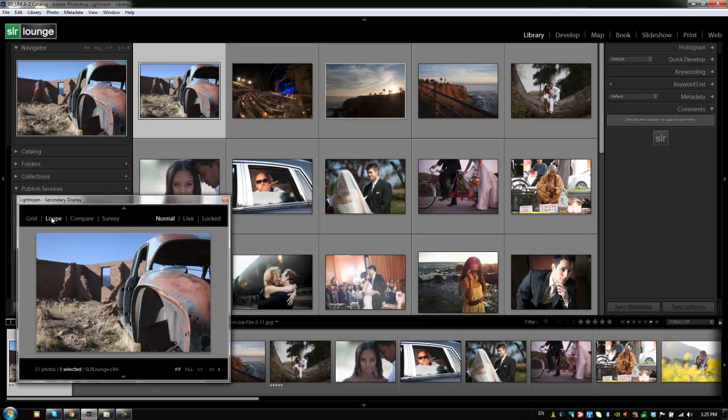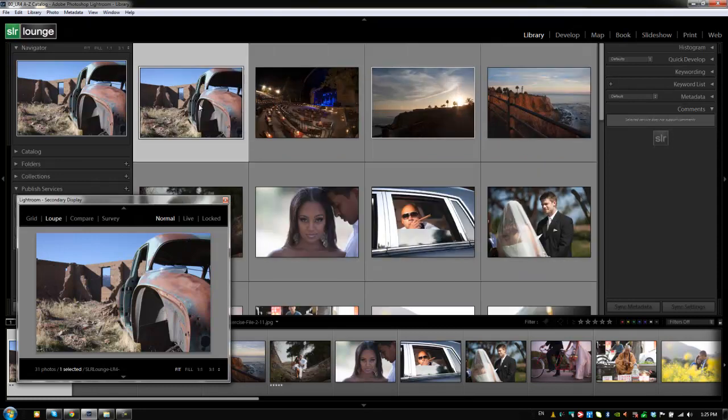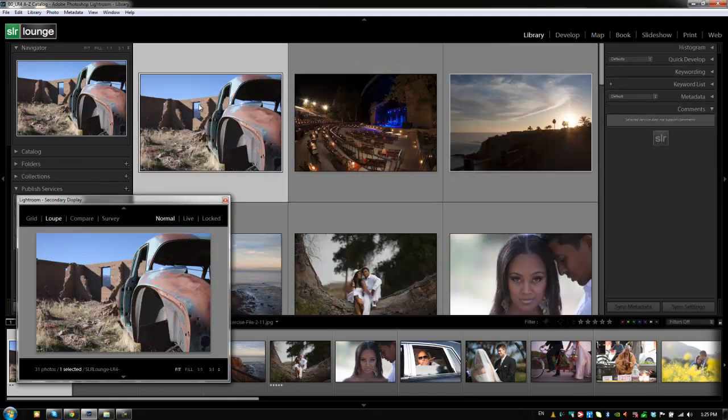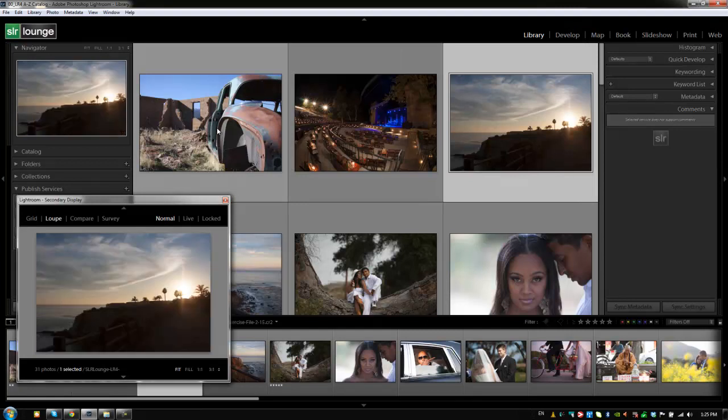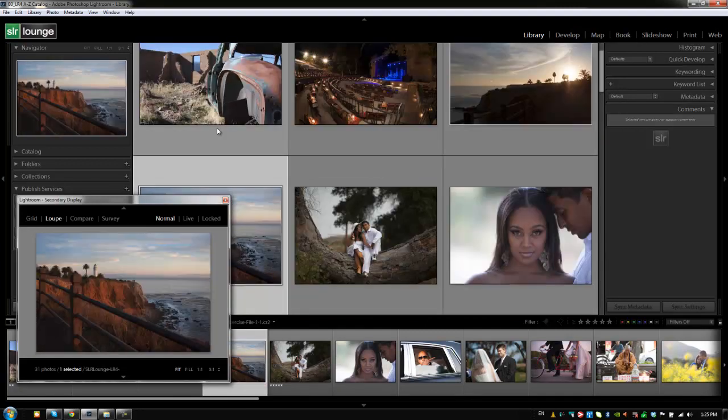So for example, what I like to do is when I'm culling, if I have, say, 10 portraits that are almost the exact same, I like to keep my main view on this grid view. And I might increase the size a little bit by hitting plus. And then on my secondary display, I'll keep it in loop view. And so loop view will display that image, regardless of what image I'm cycling to, in full size, as that full preview size in my secondary display.